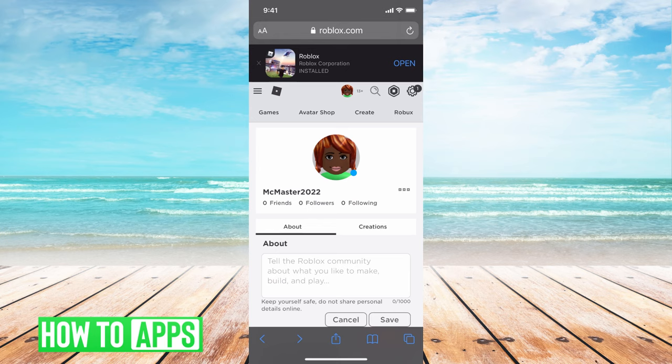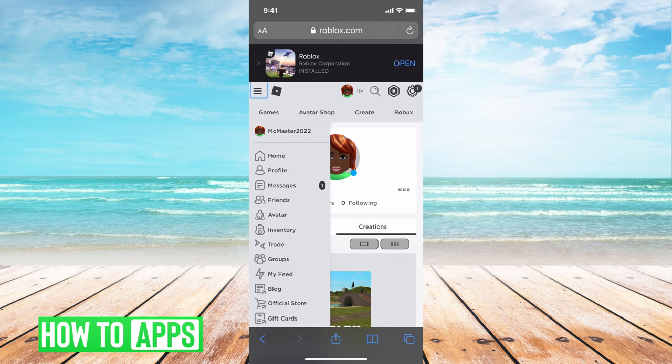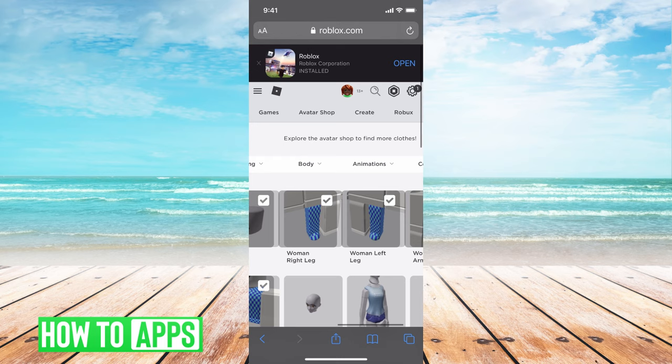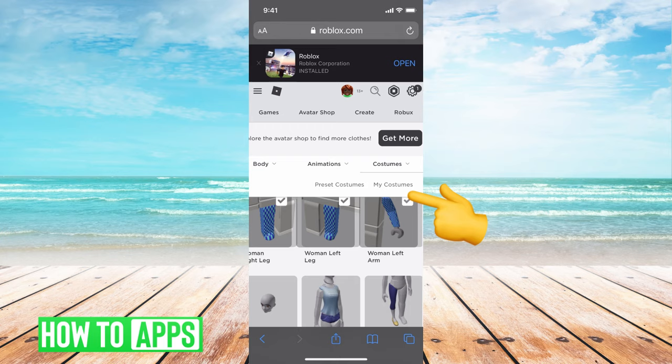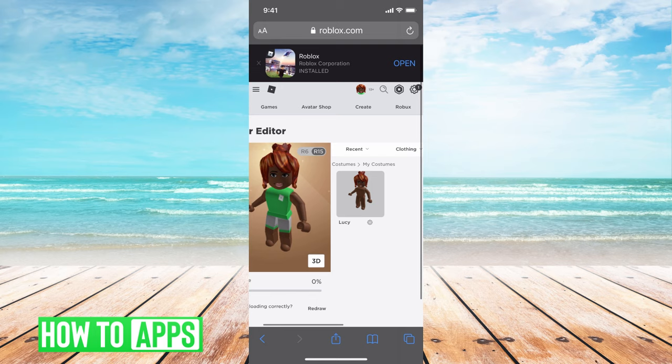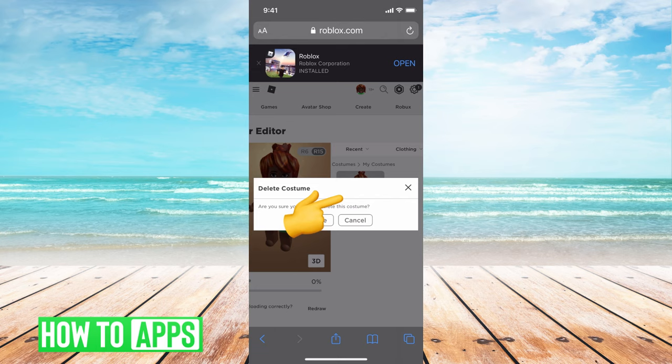From here, go to the three lines at the top left-hand corner, then go to Avatar. This will bring you to your avatars. Scroll over to the right-hand side where it says Costumes and toggle that down. Hit 'My Costumes' and you can slide back. I only have one costume saved but you can have multiple. To delete, hit the little settings toggle underneath the icon, then hit Delete. When asked if you're sure, hit Delete and you'll be good to go.